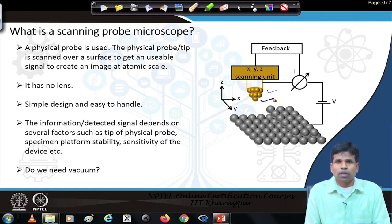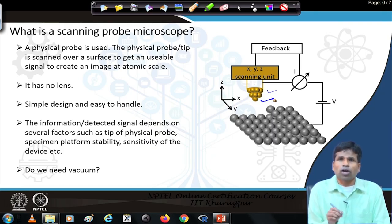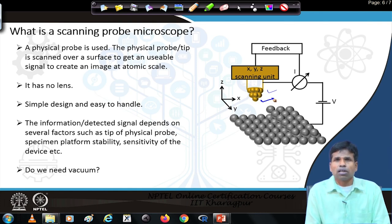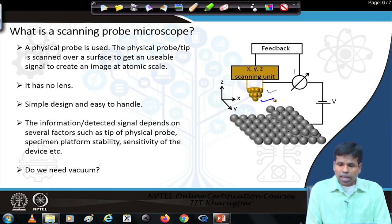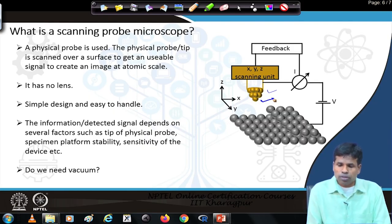In scanning probe microscopy, there is no lens. Unlike in electron or ion microscopes where we use condenser lenses, objective lenses, and deflectors for scanning, here nothing of that sort is used. Just directly a physical probe is scanned over the specimen. You only need a probe, a scanning unit, and a feedback controller that allows scanning across the surface in a controlled manner. The design is quite simple.